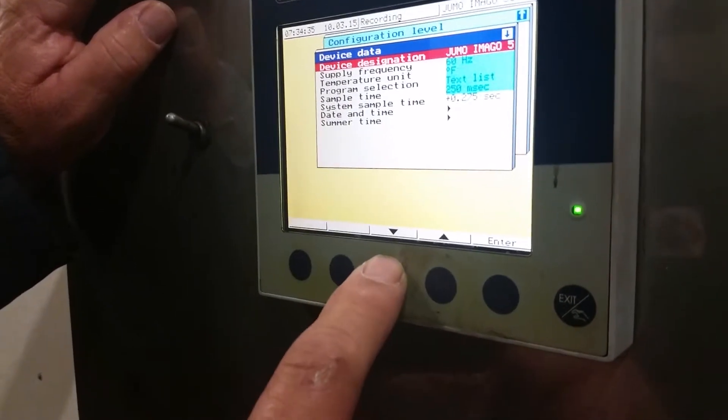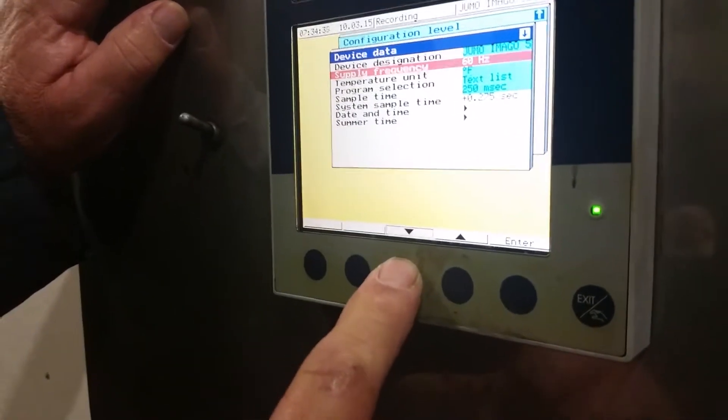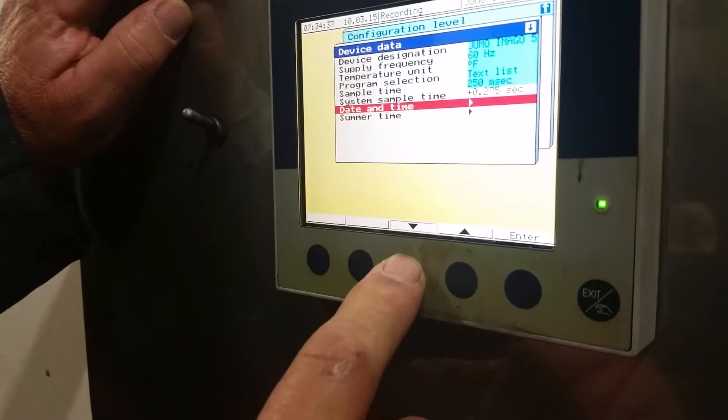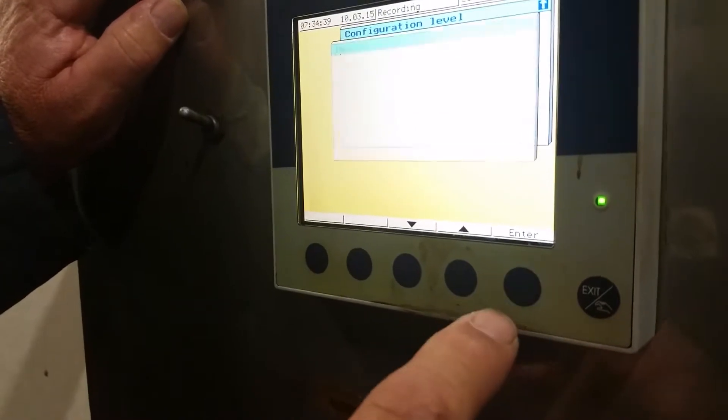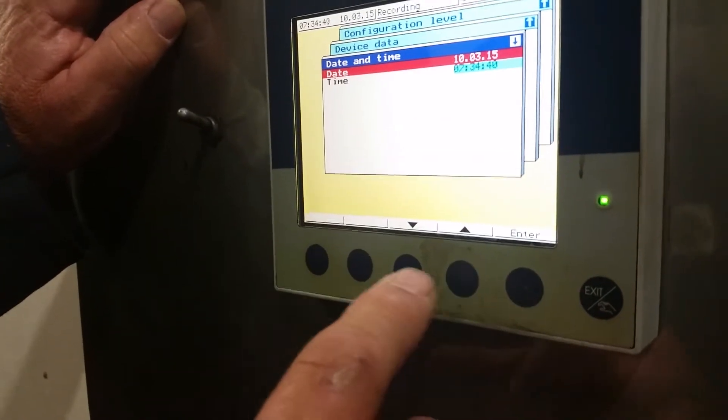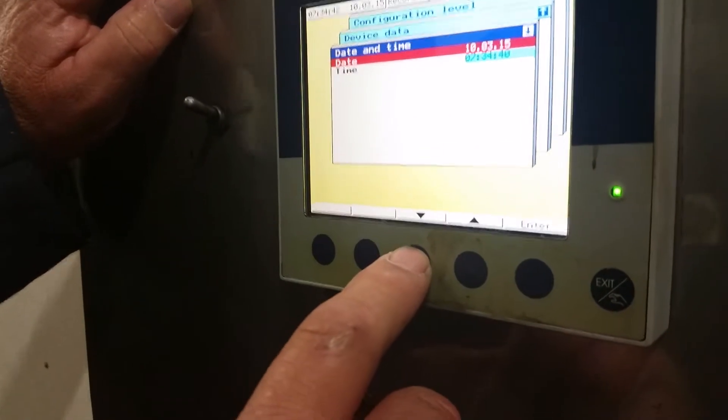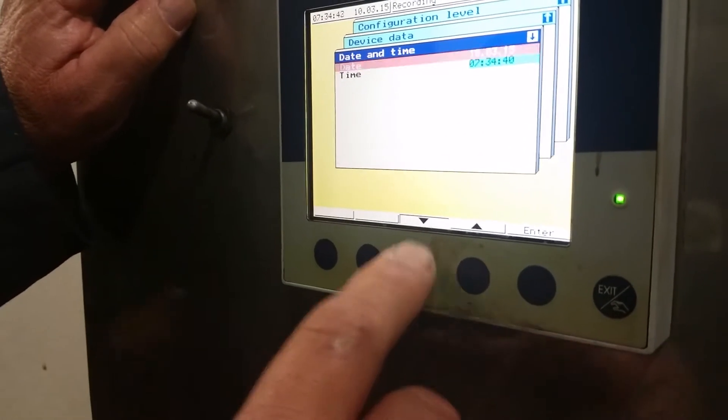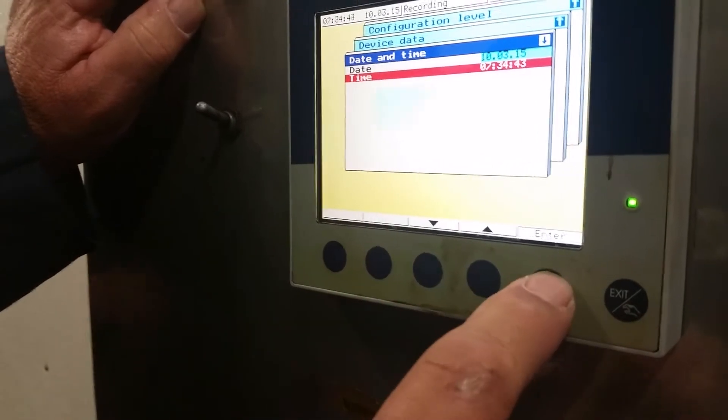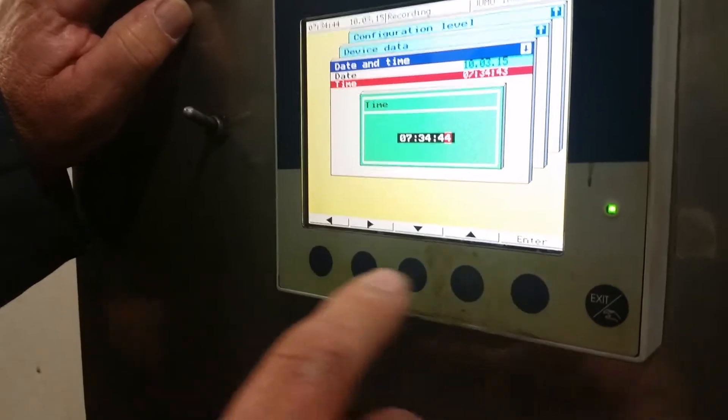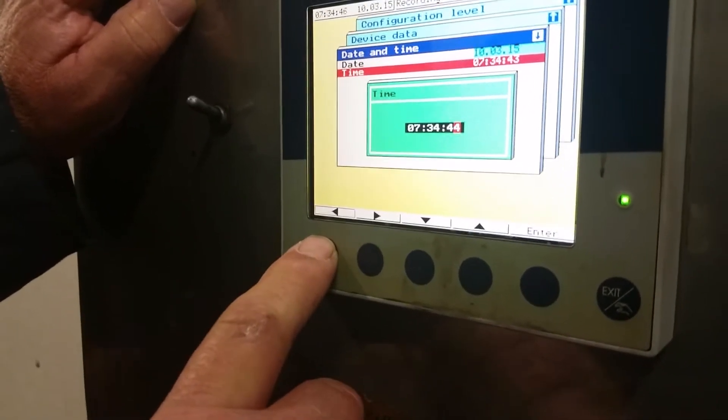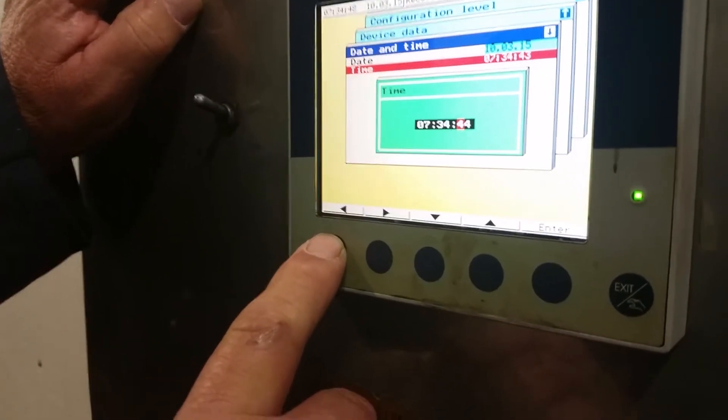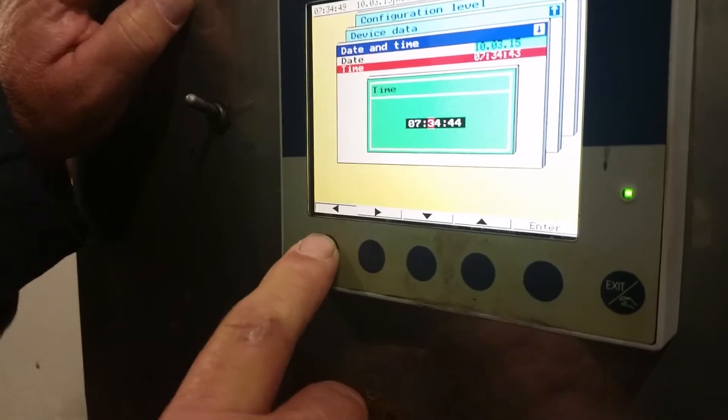Then scroll down to date and time. The date's correct—the third. Time. Yep, 8:46.